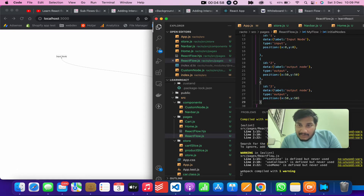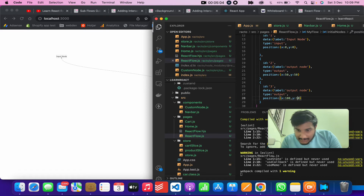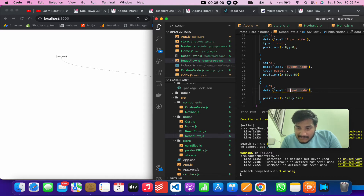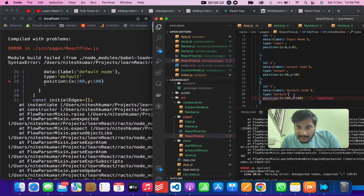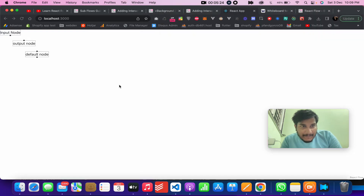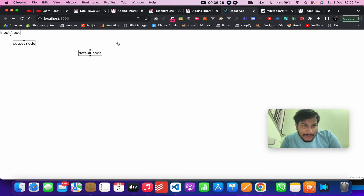The third type of node is the default node. You don't actually have to specify a type — if you omit it, it becomes a default node. You can also explicitly set the type to 'default'.